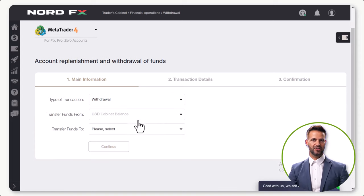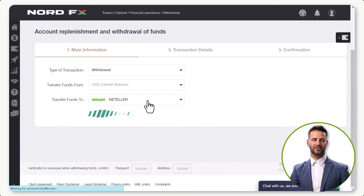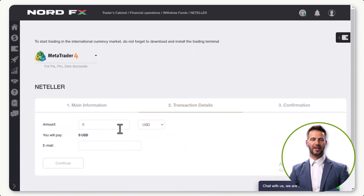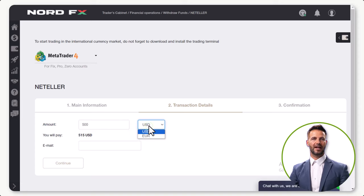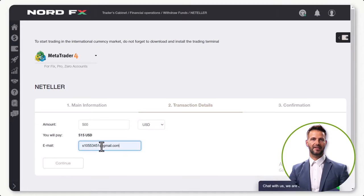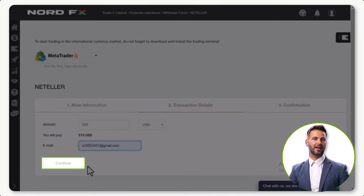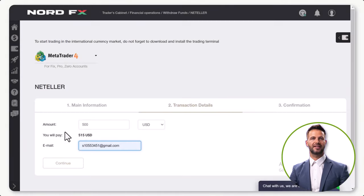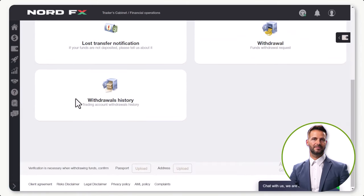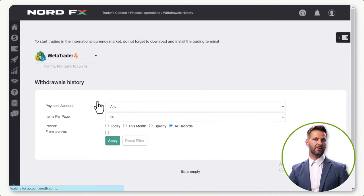Share your withdrawal details such as the type of transaction. Next, choose the withdrawal method you want to use, then simply add the amount to be withdrawn. From here, choose your currency, then add a valid email address. After filling in your account details, look for the continue button and click on it to initiate the withdrawal request.